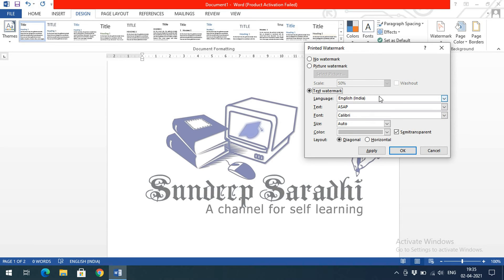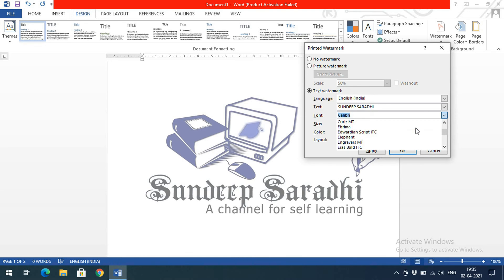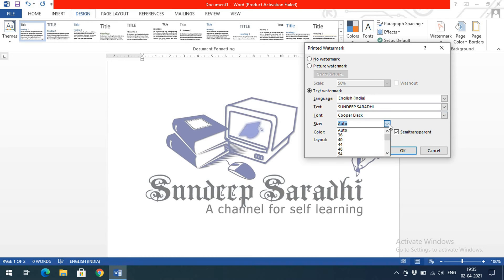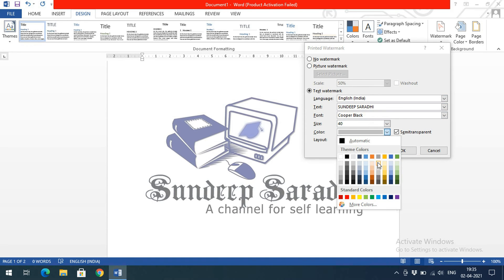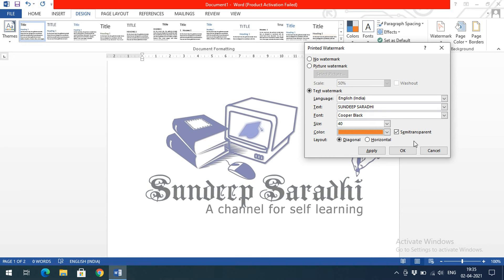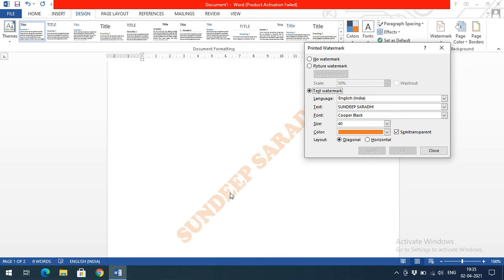For Text Watermark, you can select the language and enter your own text — for example, I've entered 'Sandeep Saradi'. You can also change the font style; I'll go with Copperplate Black. You can specify the font size, select a color for the watermark text, and adjust the transparency level. Clicking Apply shows the text watermark diagonally in the background.